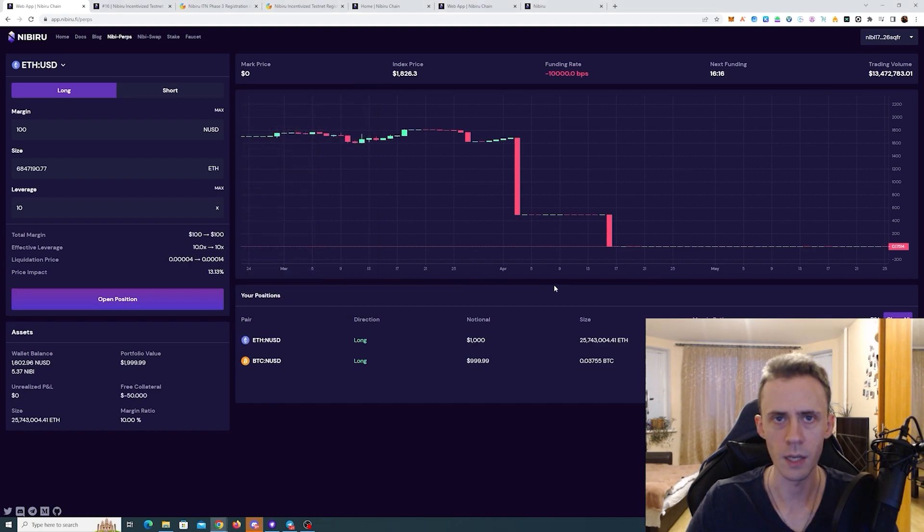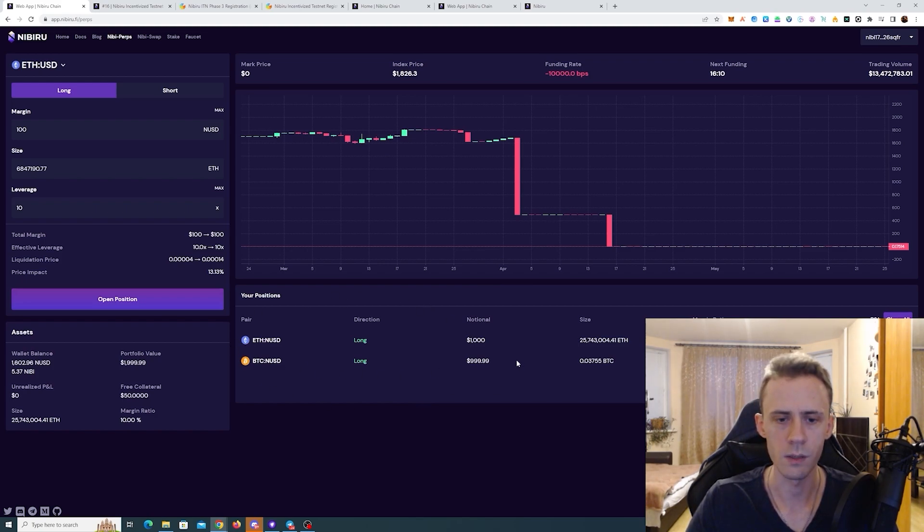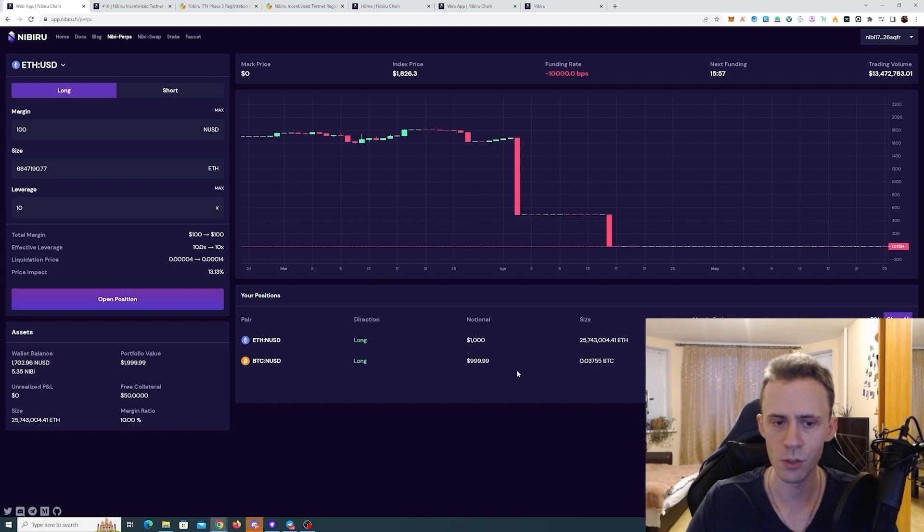And after that, we should see just our ETH position here and BTC should be closed. And on Explorer, we're going to see two open position and one closed position. All right, that seems to be executed.